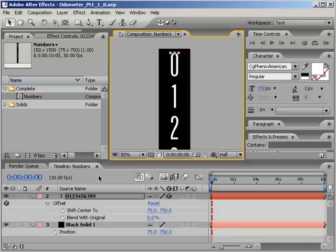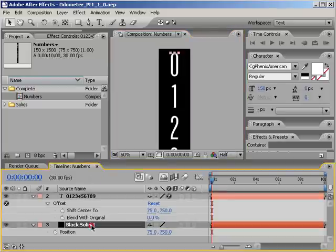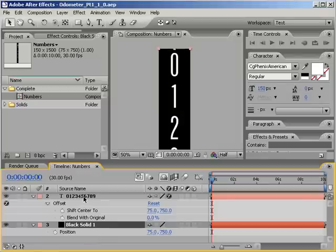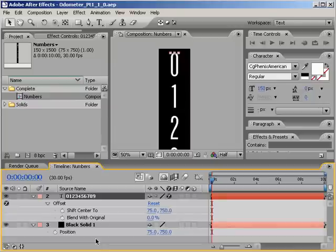So here we are in After Effects in a composition called Numbers. I've got a black solid layer I'm using for my background and some numbers that are perfectly spaced for my needs. Rather than bore you with creating this composition from scratch, I'll just quickly show you how I did it.